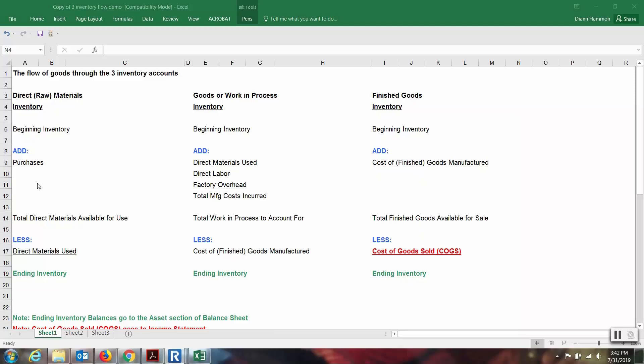For the direct materials inventory account: we have beginning inventory, we add purchases, and together you have total direct materials available for use. Then when those materials are requisitioned over to work in process, we subtract them. Whoever is responsible for keeping inventory records will have paperwork showing that amount of material was requisitioned and sent over to work in process — it is no longer here. Subtracted from the total, that gives you the ending inventory for direct materials.